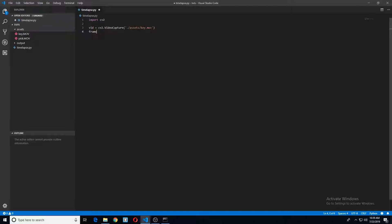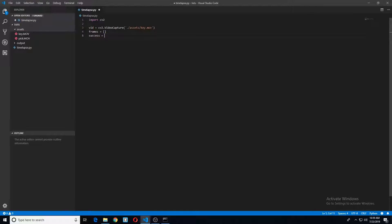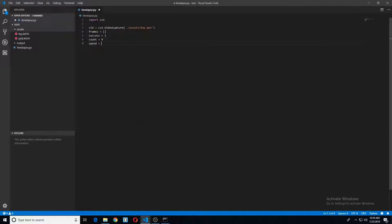We'll set some variables, a list for our frames. Success, you'll see why we're setting this in just a second. Count. And last, our speed to dictate how fast of a time-lapse we're actually making.